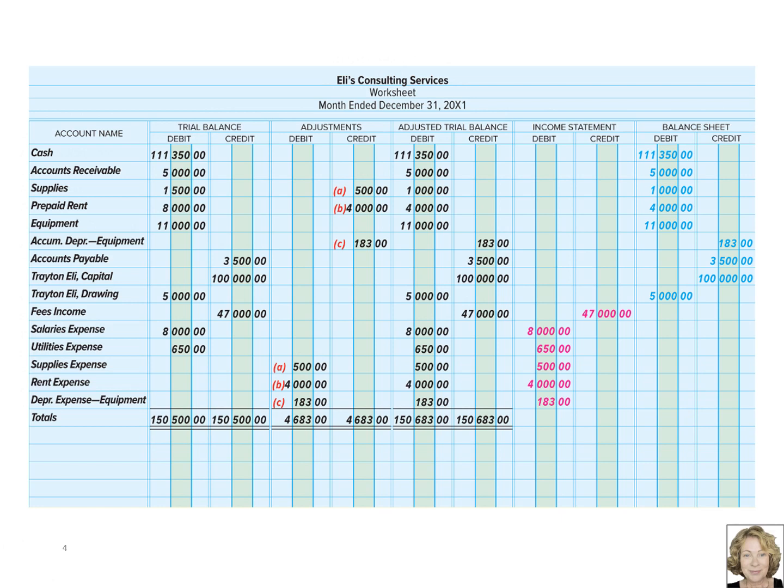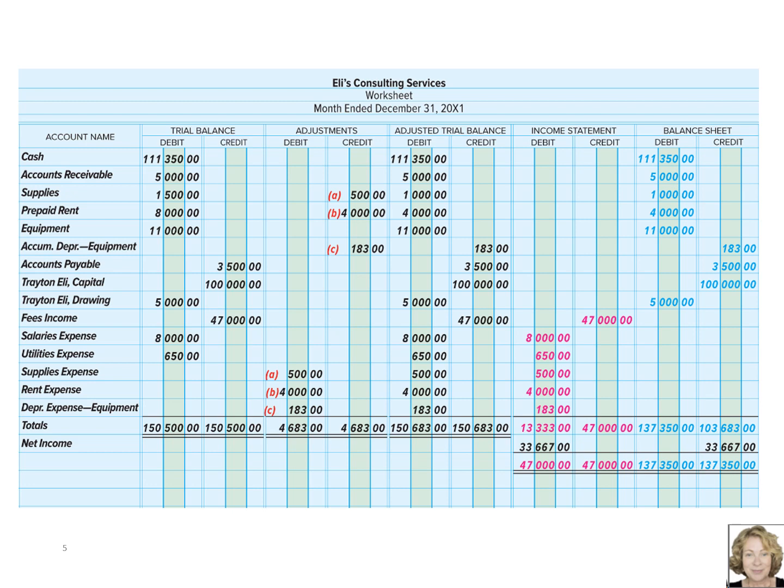The balance sheet accounts are entered into the balance sheet columns and income statement accounts are entered into the income statement columns. There's a special step at the end after you've completed the income statement and the balance sheet columns. You total the columns, but they won't equal. First, in the income statement columns, you subtract the expenses from the fees income and enter the amount into the debit column, and then you total the columns — they now balance.